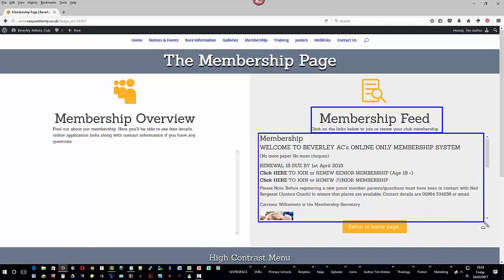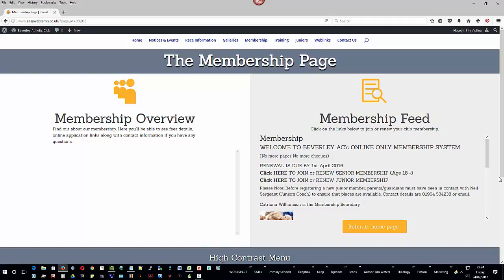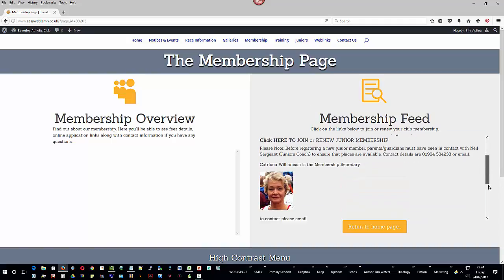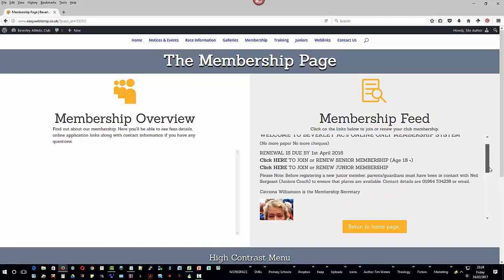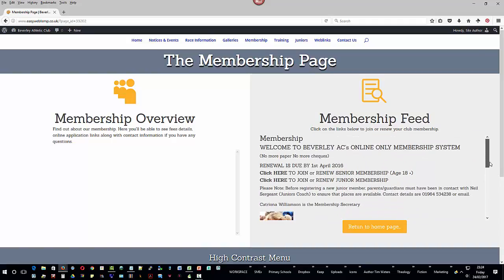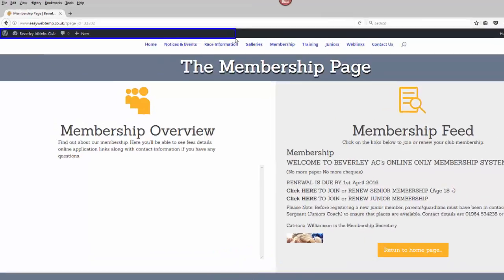So, to update this feed area, we simply have to find the post. As you can see, I'm already logged into the website because this black bar is at the top.